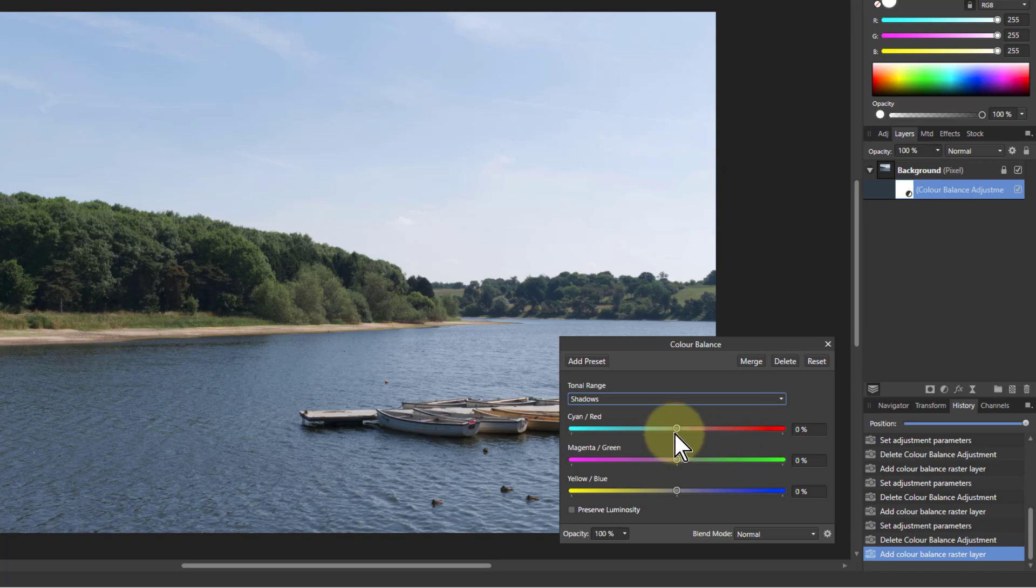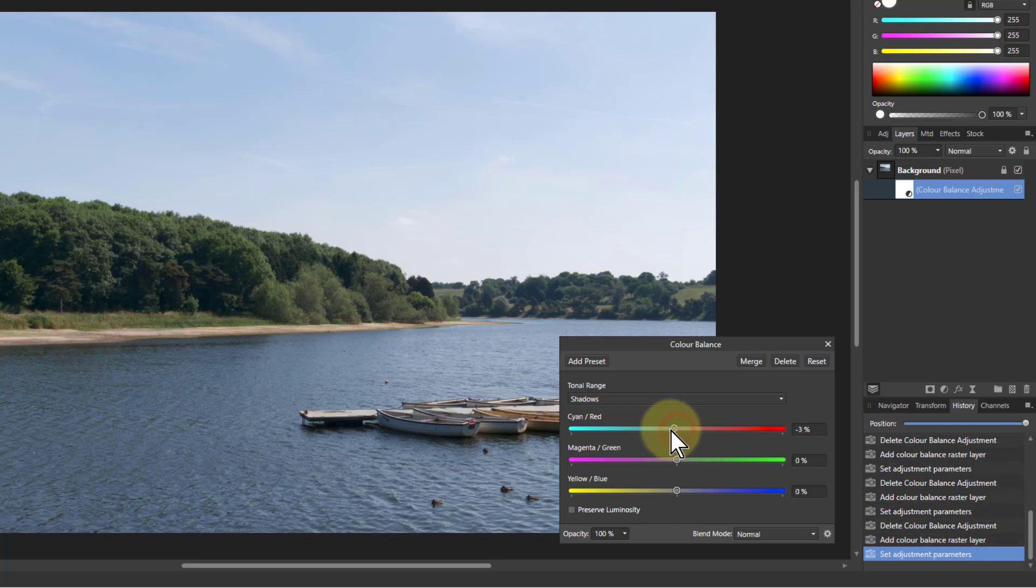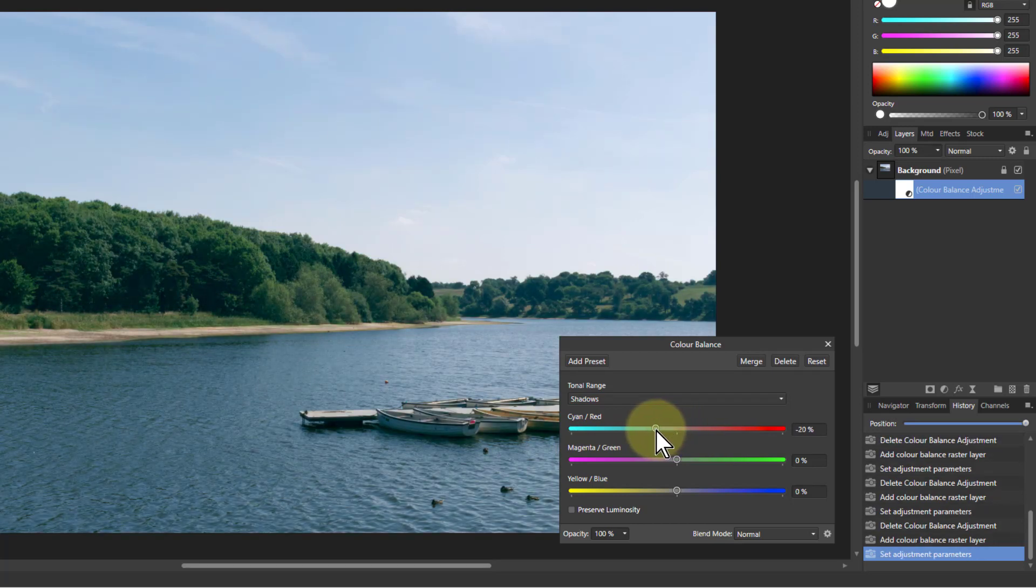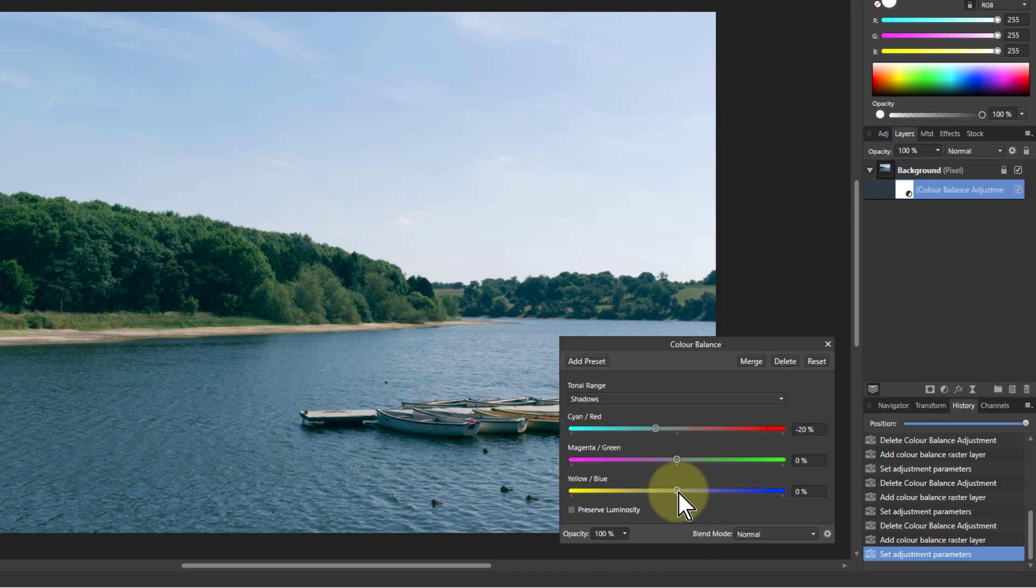And then I can say, I'm going to tint the shadows. There's a lot of blue in here. So let's put more cyan into this. So I'll drop this down, say to minus 20 and blue up to plus 20.